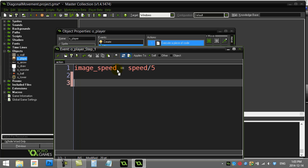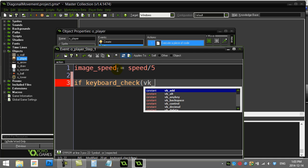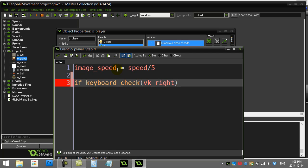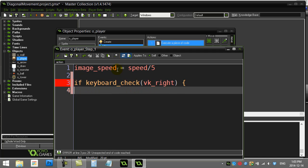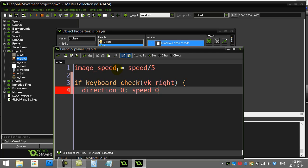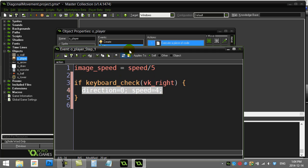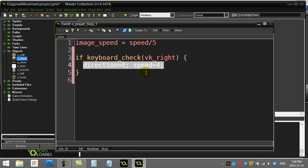GameMaker has a built-in method called keyboard_check, which lets you check if a key is currently being pressed down. I'm going to use this for up, down, left, and right. You need to know the key codes — arrow keys all start with VK (virtual key). So: if keyboard_check(vk_right), direction = 0; speed = 4. I'm using semicolons to put two statements on one line to save screen space.